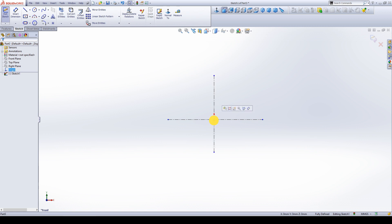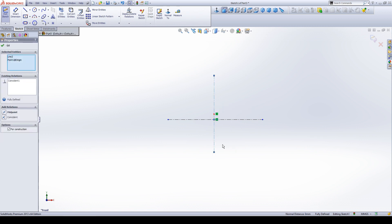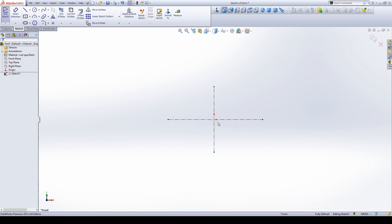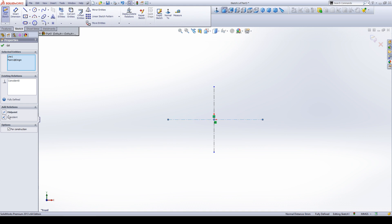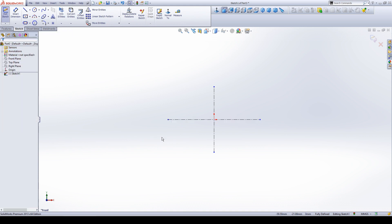Then select the origin and the center line and give the relation midpoint. Again, select the origin and the horizontal center line and give the relation midpoint. So it will make an equal distance.